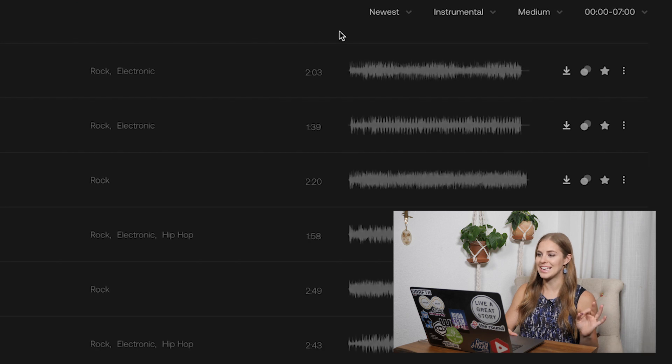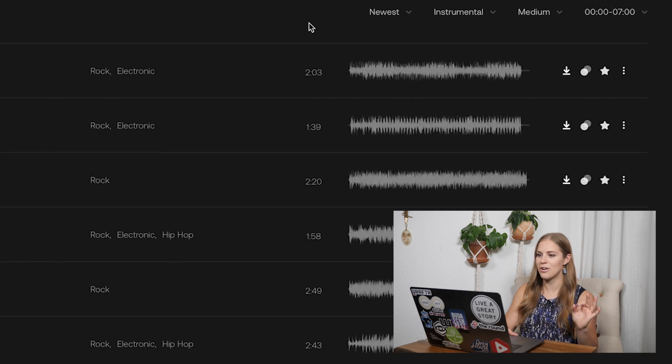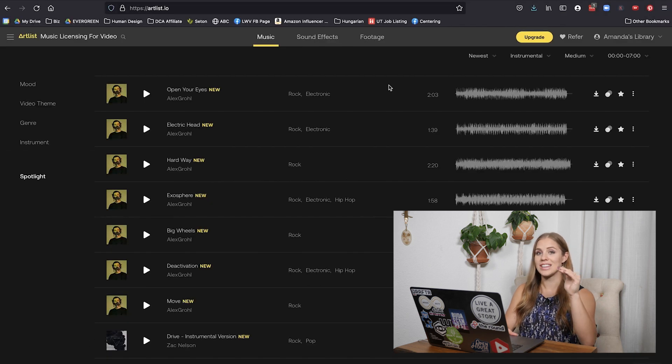I'm going to keep the settings as is for now, and we're going to start listening to these songs. I'll chat through the process of why I would put a song in different categories as I move through them. I'll throw these headphones on and start listening.